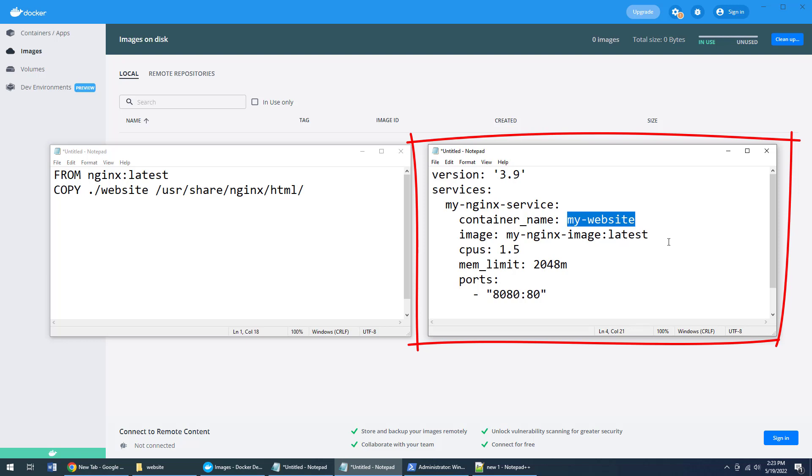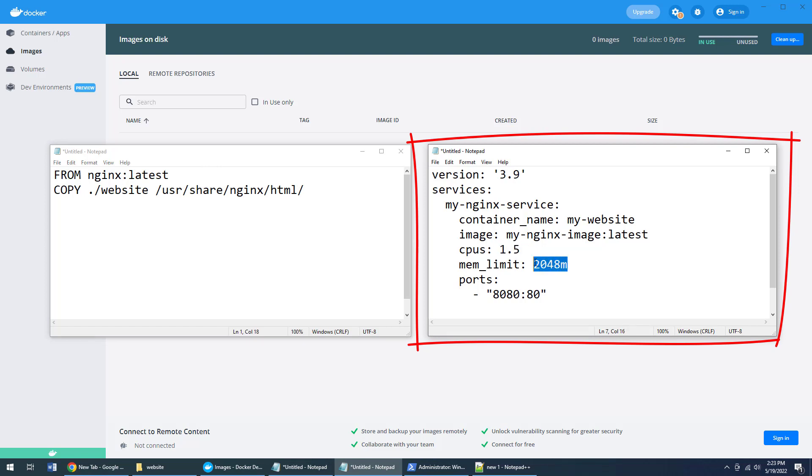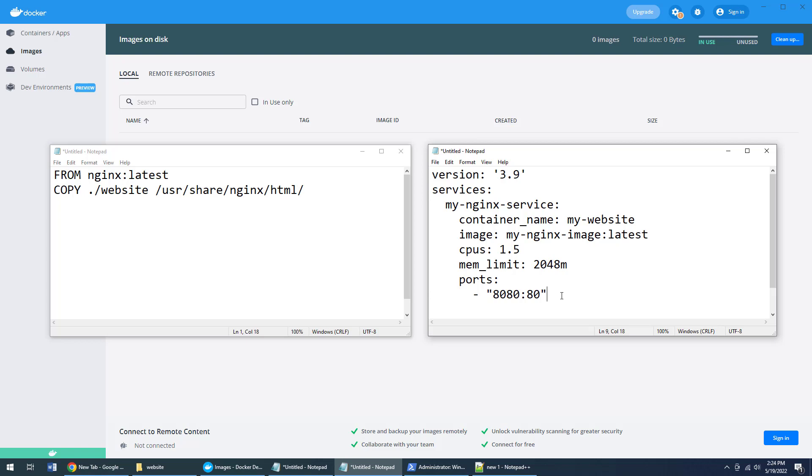You have to specify what image you're using. Well, I'm going to use my nginx image, which will be created from this Dockerfile. And when this container runs, I want it to use one and a half CPUs, I have a couple of gigs of RAM, and I want it to map port 8080 to the internally used port 80 of nginx.